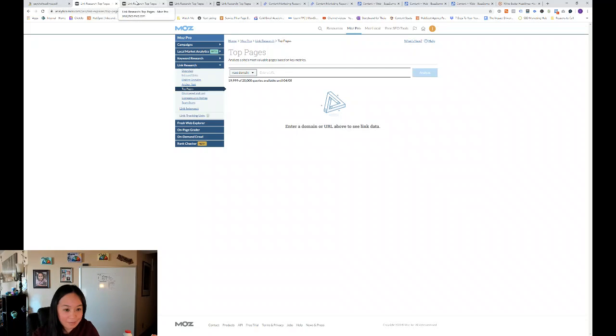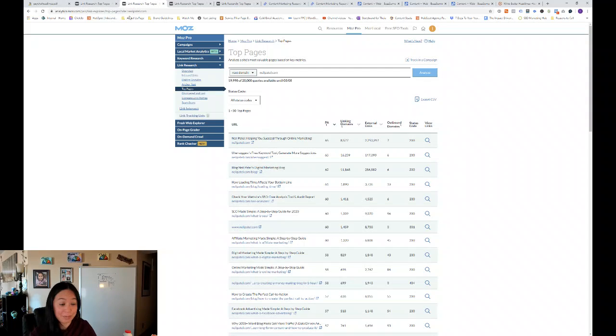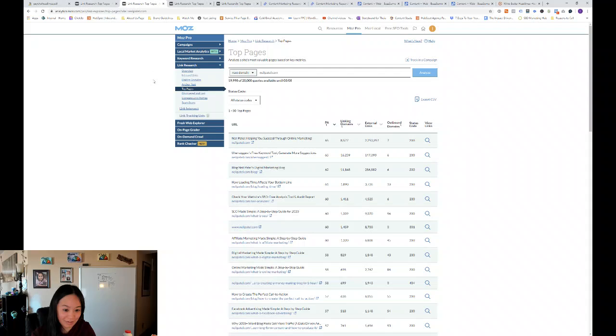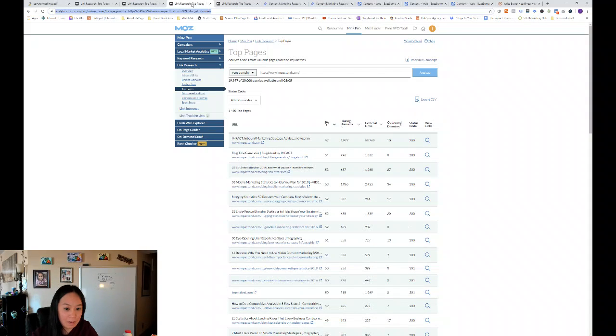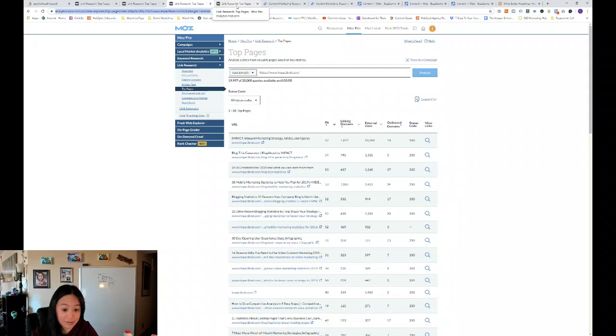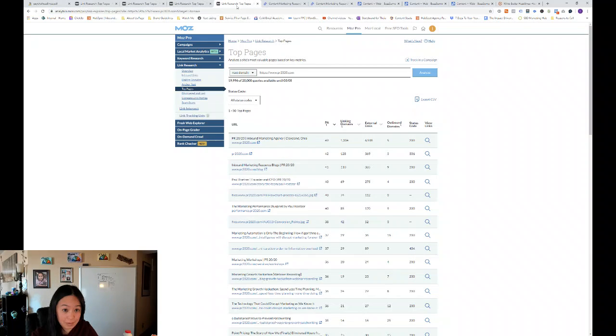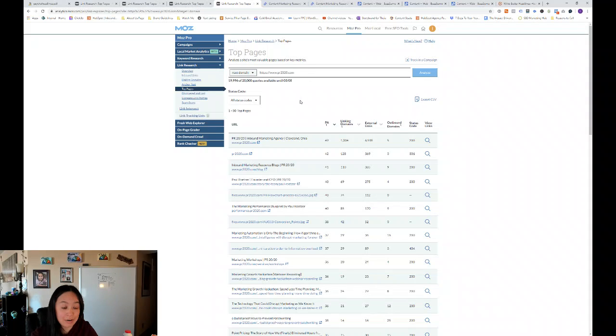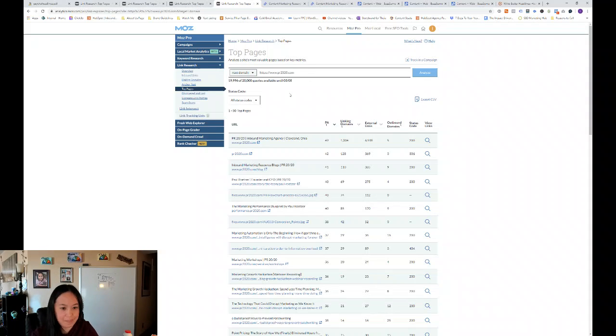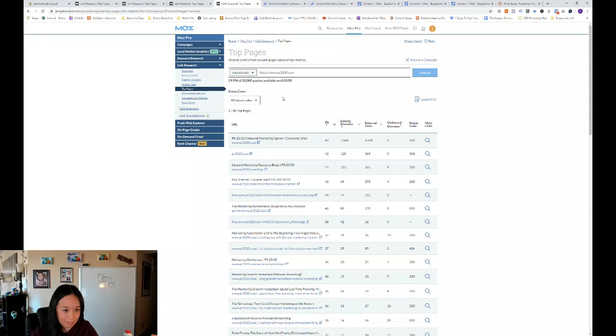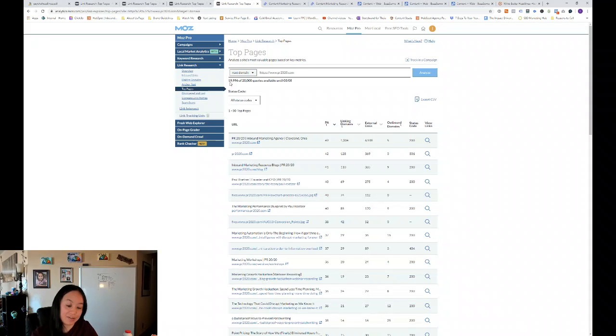So I've typed in the root domain of three websites we aspire to, three marketing agencies that we aspire to. And that's Neil Patel, Impact Bend, which is a great inbound marketing agency, and PR 2020. And they have a very unique billing system in that they use points instead of just straight billing you for services.